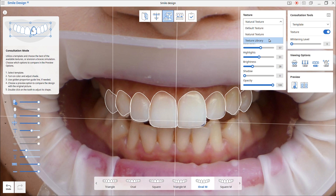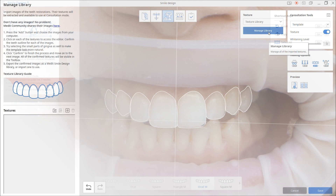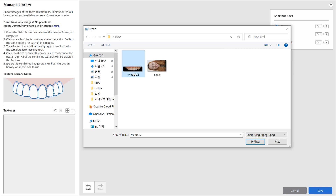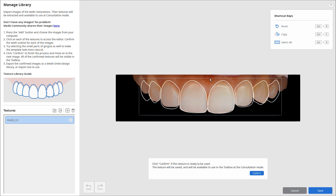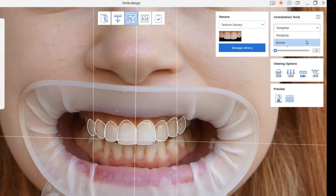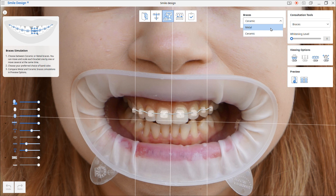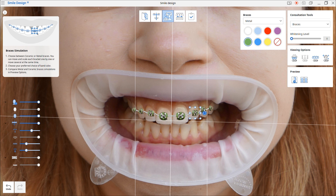Next is the texture library. You can import images of teeth restorations to extract their texture. Click the plus button to import images from your computer and register them to the texture library. Next is braces — you can choose between metal and ceramic options. Like the template simulation options, you can move the braces around and determine their location. Lastly, there is teeth whitening, which shows what the teeth would look like when whitened. Use the various simulation options and see before and after in preview.